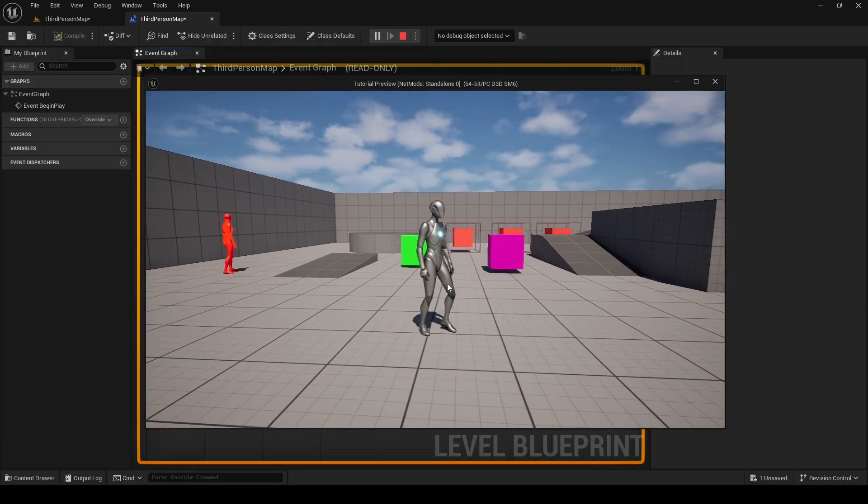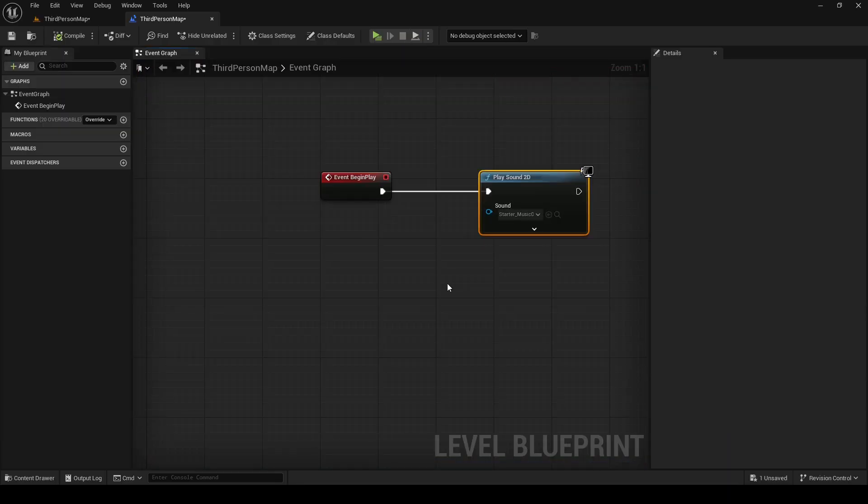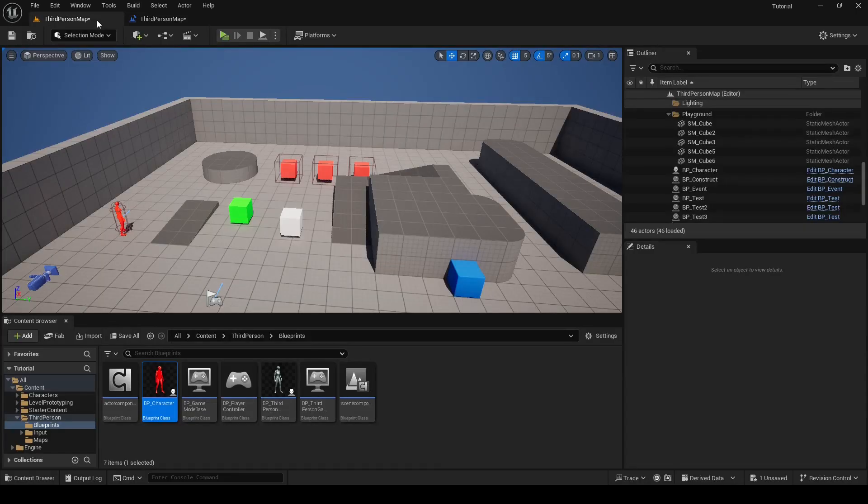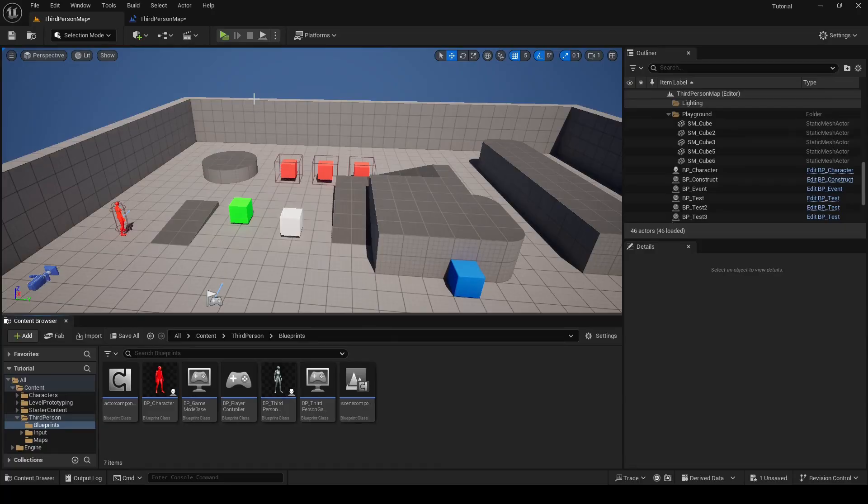We also have sub levels. They are smaller, separate parts of a larger level which can be loaded and unloaded independently. They can be used to program specific things in your level. Maybe you want to have specific level blueprint just for music or lighting.